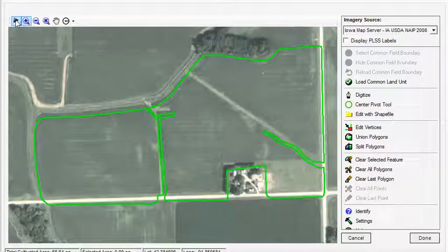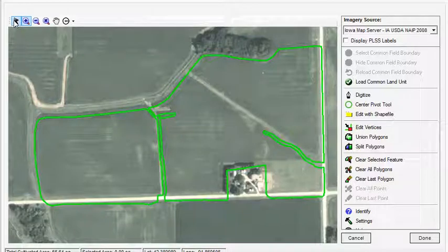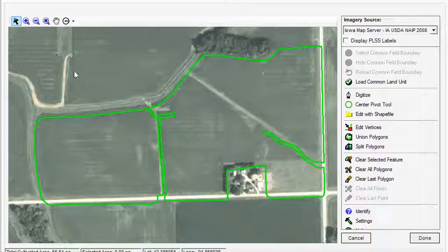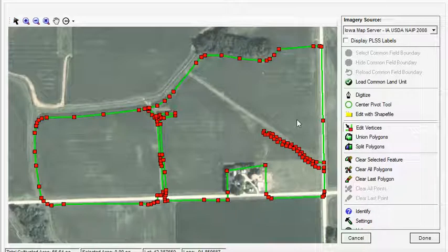However, if there are problems with the boundary, such as the GPS receiver being offset or not matching up to the cultivated region of the field, you can make adjustments using the Edit Vertices feature.